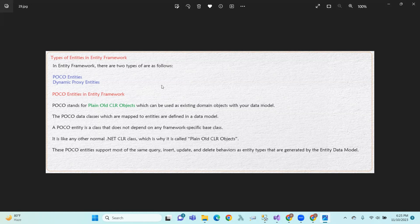So, there are two types of entities. First one is POCO entities and dynamic proxy entities. POCO stands for plain old CLR objects, which can be used as existing domain objects with your data model.